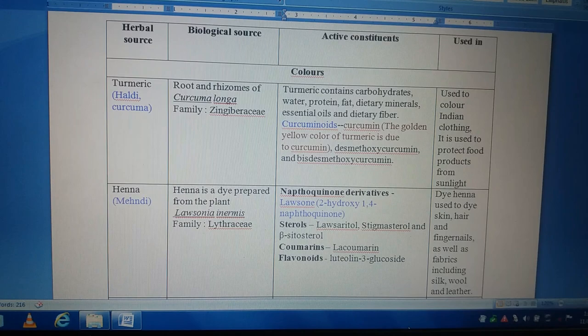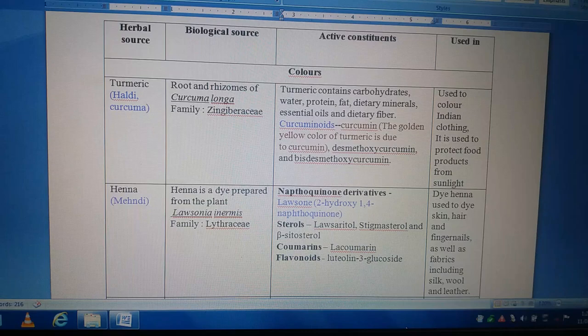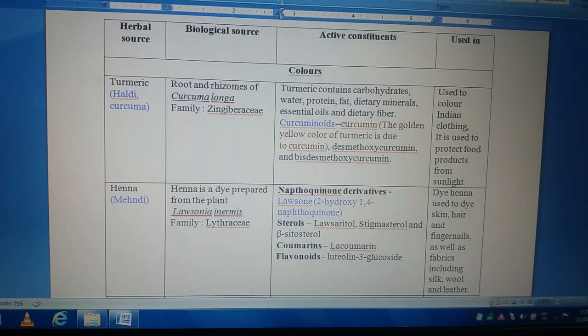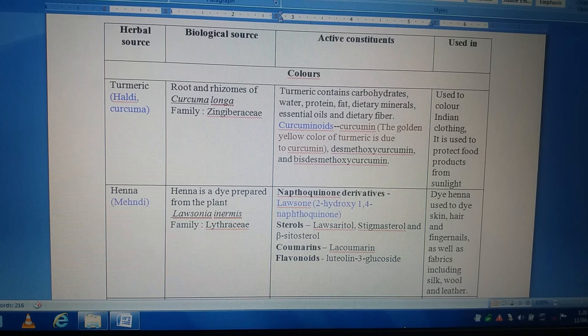In this unit, one more important component mentioned in your syllabus is colors. As we know, colors are those compounds which are used to impart color. For that reason, they have been termed as coloring agents. They are used to color the skin, hair, and fabrics, and for that reason they are also termed as dye products.